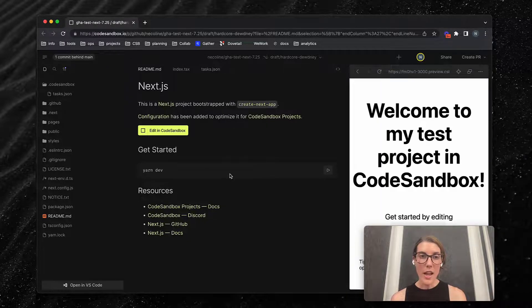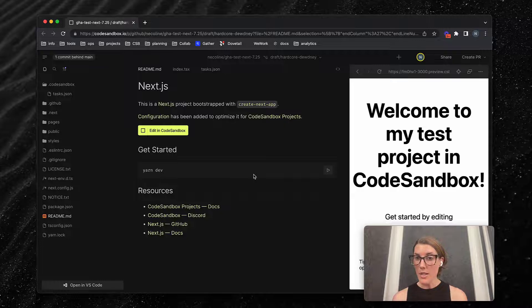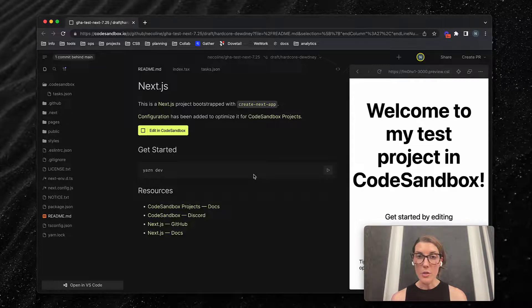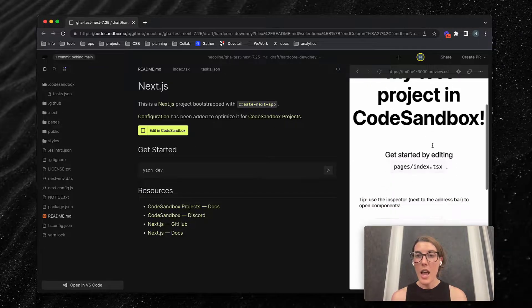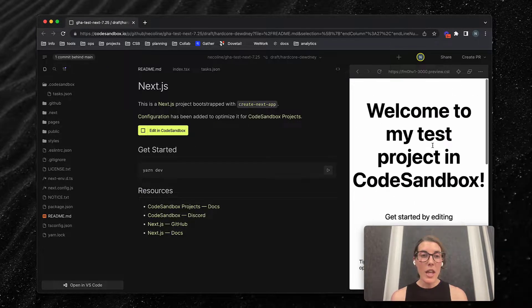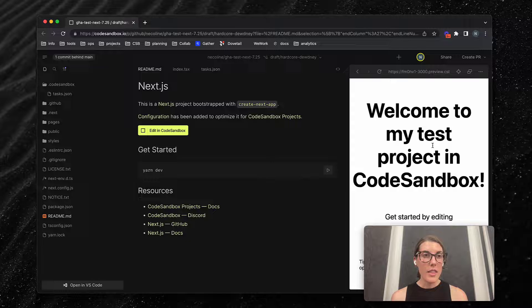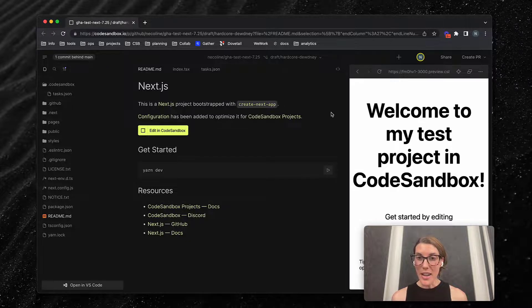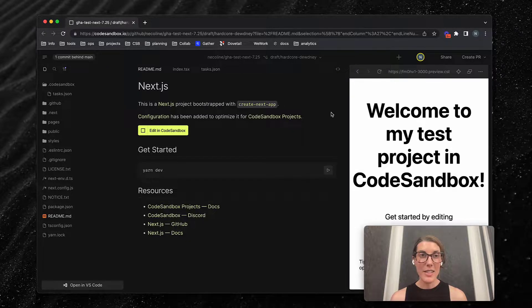Yarn dev spins up a preview so they can take a look at this. And that is how you add an interactive readme to your readme file.